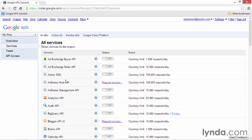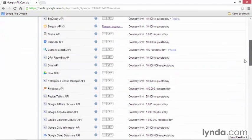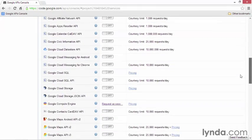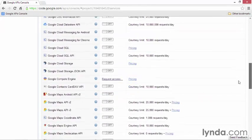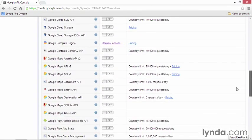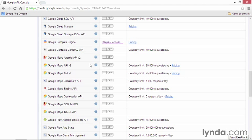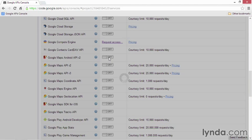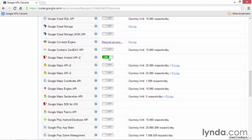Next, I'll activate the Google Maps Android API. I'll scroll back down to where the API appeared. Here it is. And I'll click the switch to turn it on and activate it. You might be prompted to read through the terms of service and accept them. Complete that task, and then you're ready to move forward. Now that API is activated for use in this application.